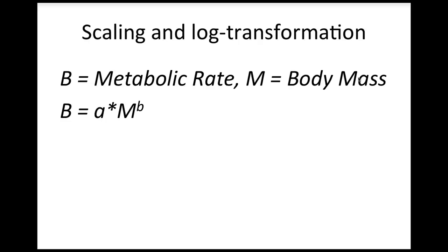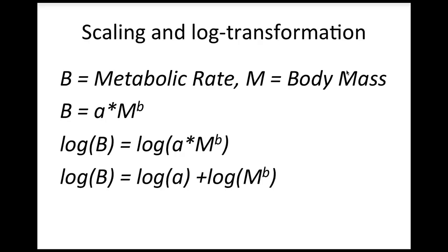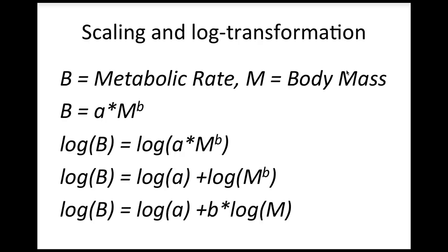First take the logarithm of both sides, so that we have log of metabolic rate equals the log of all this other stuff. Then remember that the log of a product equals the sum of the logs of the two numbers you're multiplying. So on the right hand side we have the log of the constant a plus the log of m raised to the power b. Then remember that the log of something raised to a power is the power times the log of the something. So now we have log metabolic rate equals the log of a plus b times the log of mass.